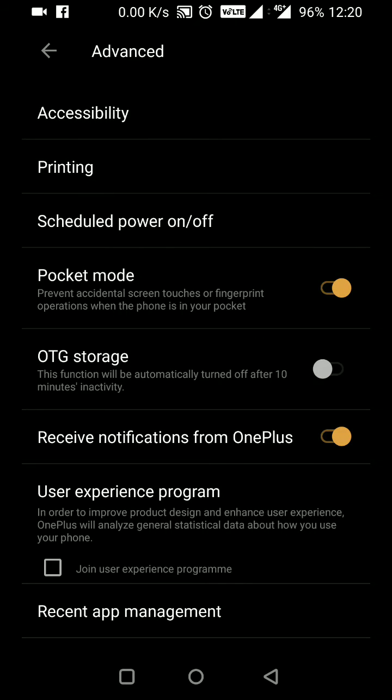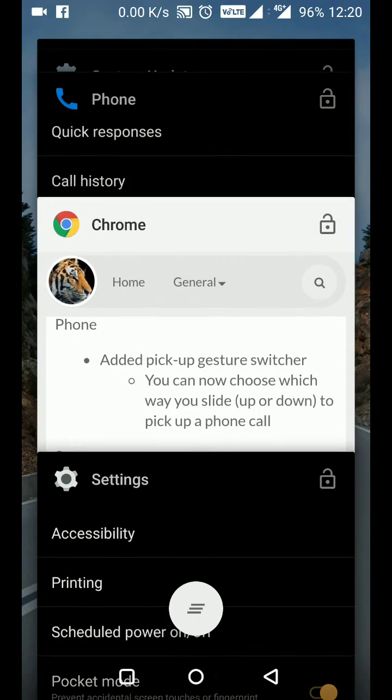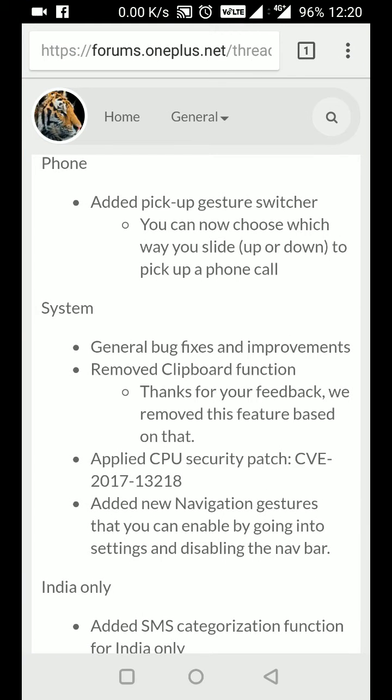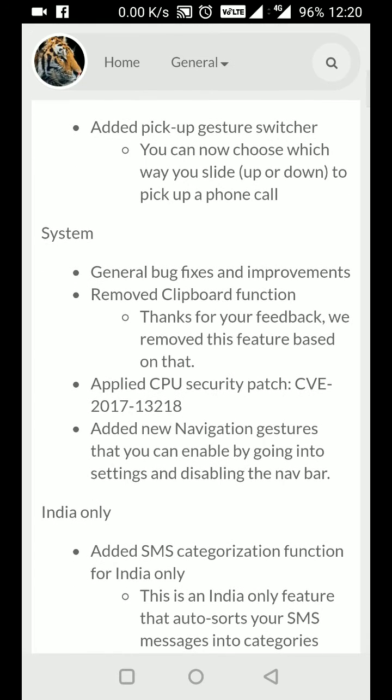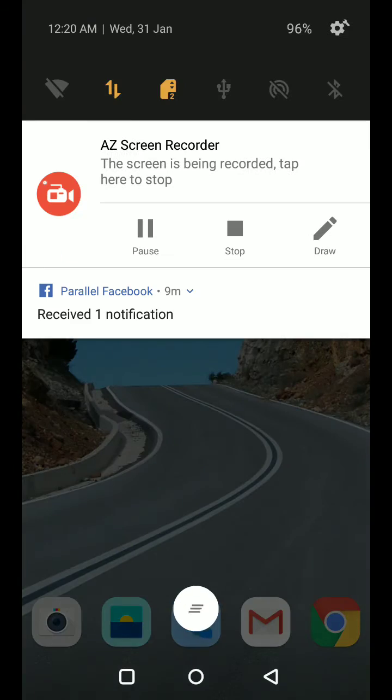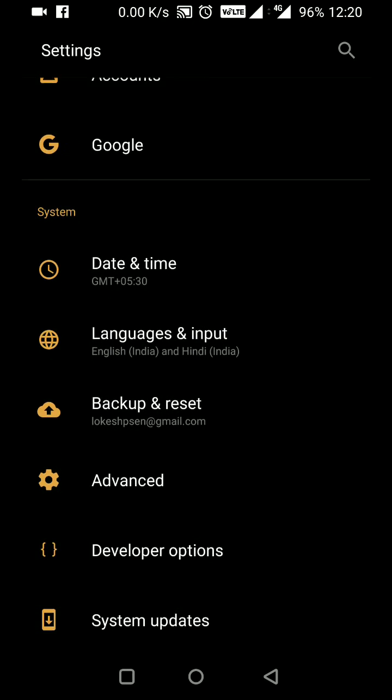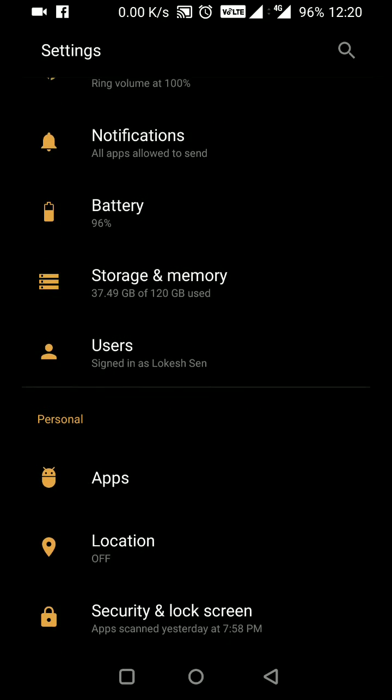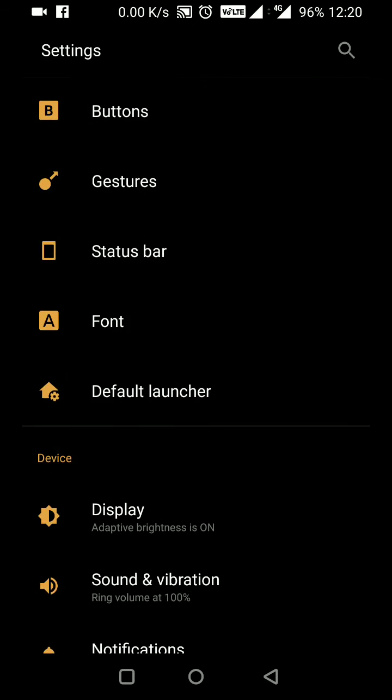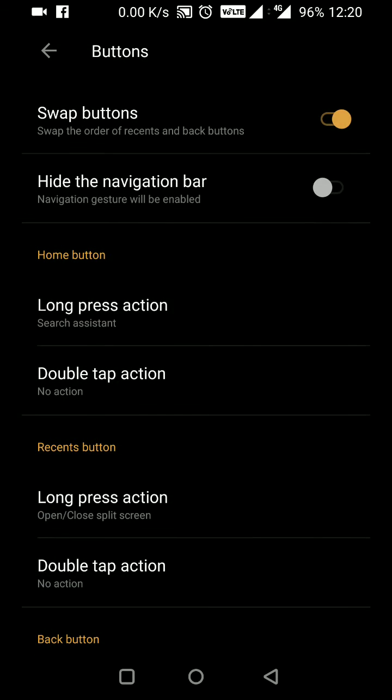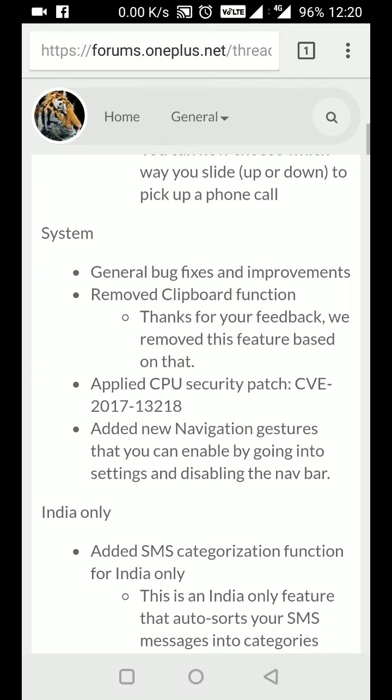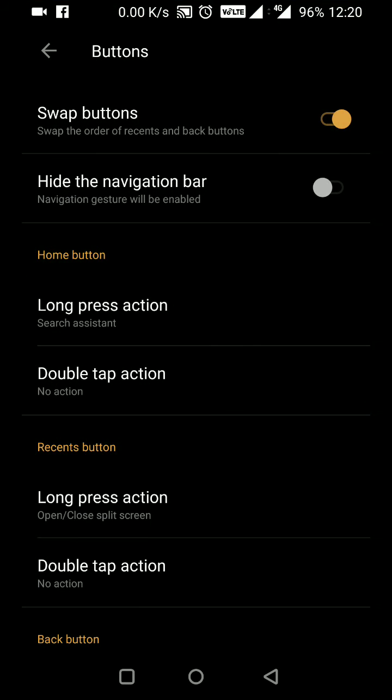They've applied a CPU security patch, CVE-2017-13218. They've also added new navigation gestures. Those navigation gestures are in the buttons section, so let me go to buttons. This is the hide navigation bar option.